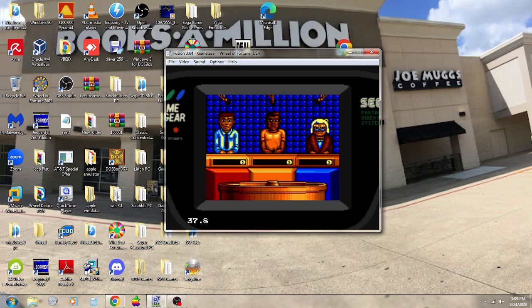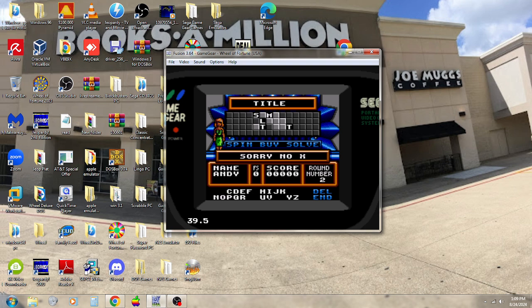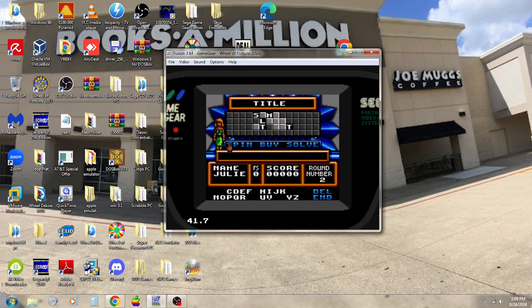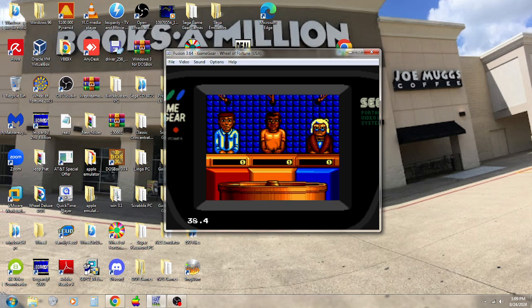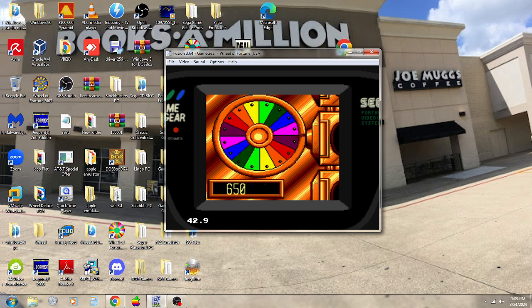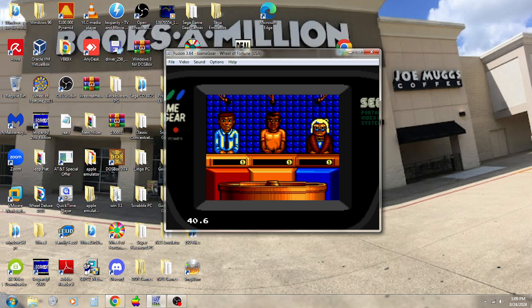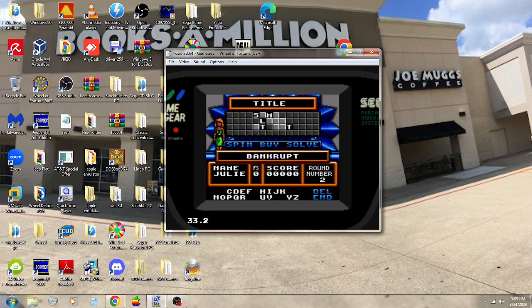$900. $900. Nope. Julie, your turn. Come on, baby. Well, she gets a bankrupt too. So it's right back over to me.